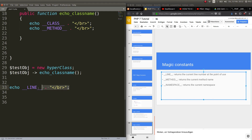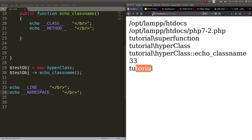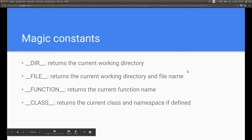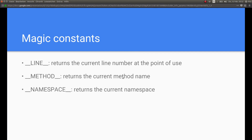The last magic constant is __NAMESPACE__, which outputs 'tutorial' as expected since we set that at the top. Bear in mind that there are a whole bunch more magic constants. They always start with two underscores, so you should not name or define your own constants with double underscores — even though it's possible, it might get you confused with the built-in magic constants. Alright, that's it for today, see you in the next tutorial!